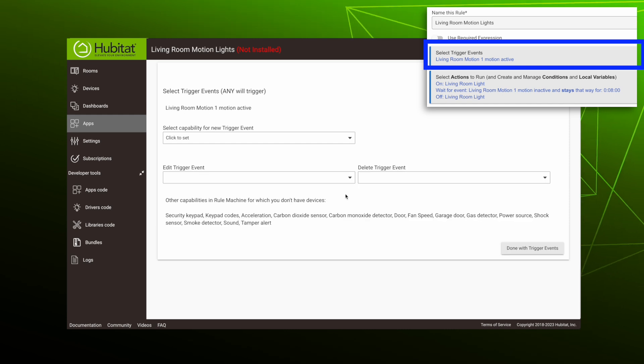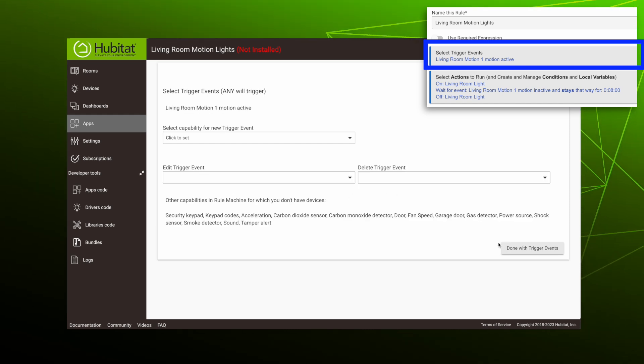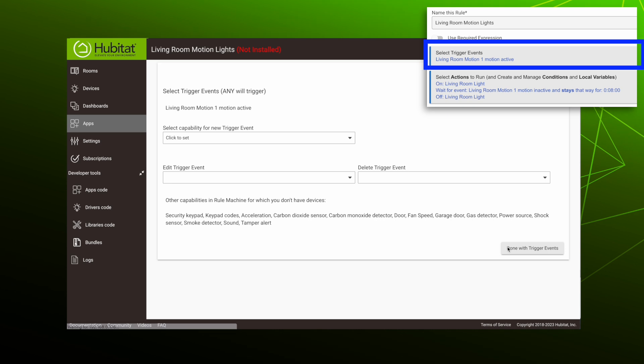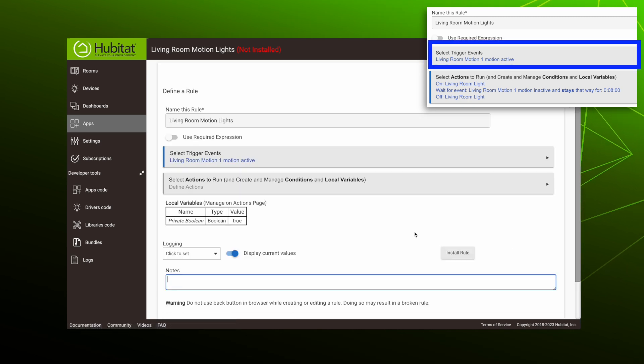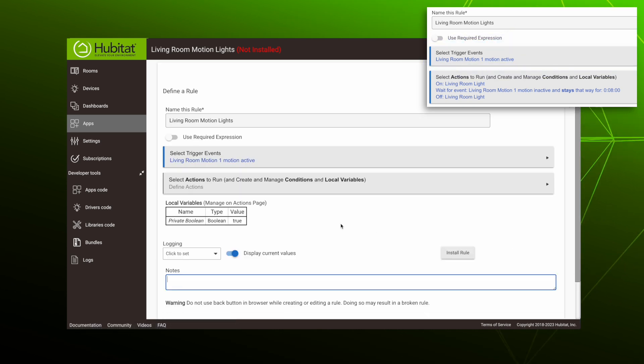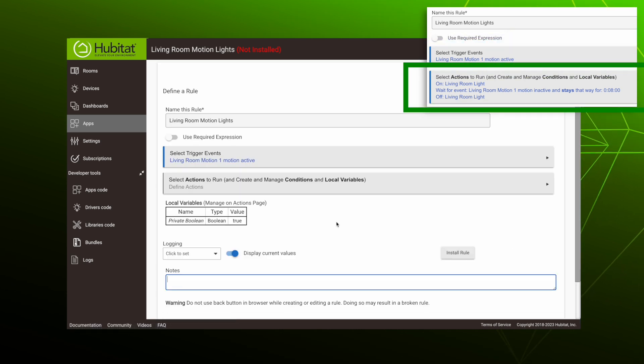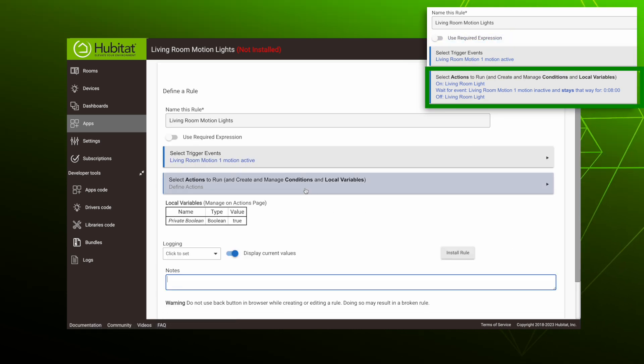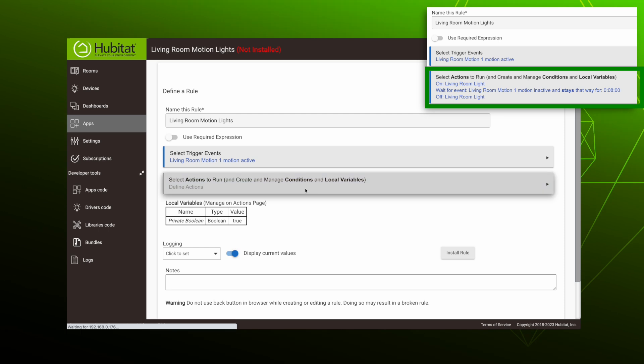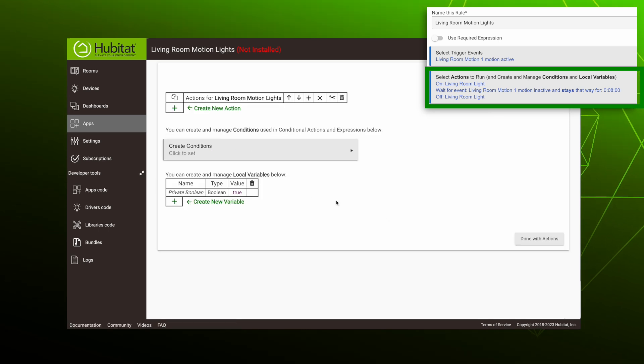Here we can add more trigger events or edit the ones we have, but we are done with trigger events. So our trigger events are set. Let's tell it what to do when the rule triggers by selecting our actions to run right here.